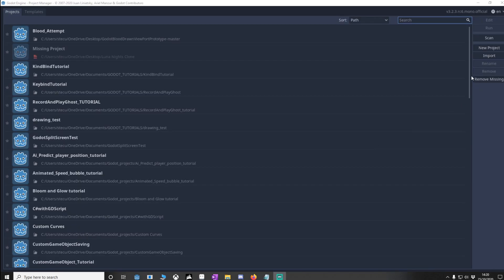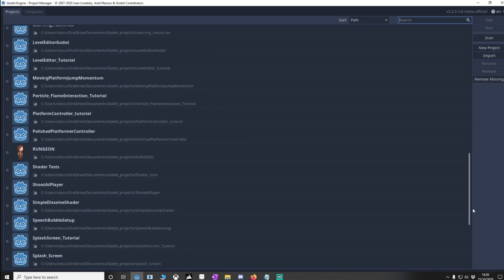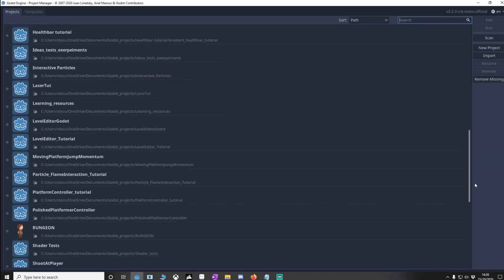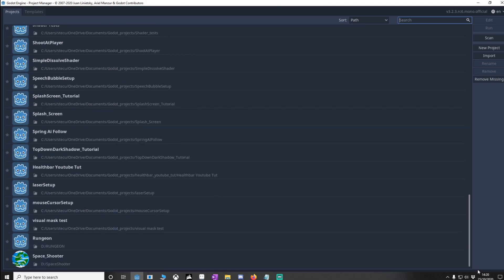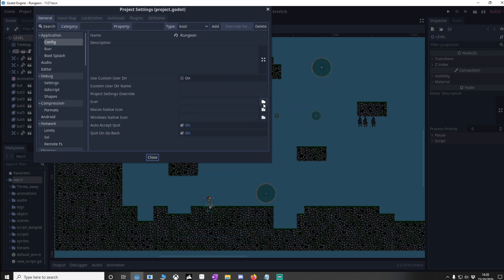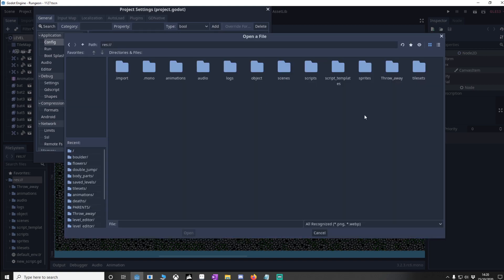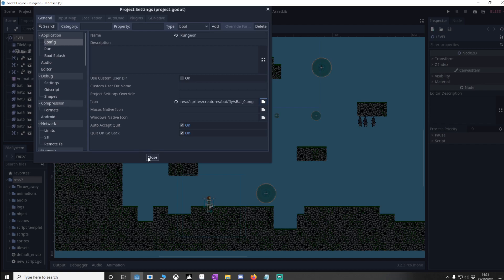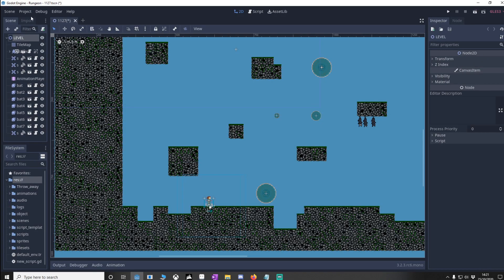So if you're anything like me you've got lots of projects and you'll find often that you can't find it, so what we're going to do is open this project, click your project settings and you'll notice something called icon. Let's put an icon in, I'm going to use something out of my sprites and I'll use this bat here. I'll open this, close it,